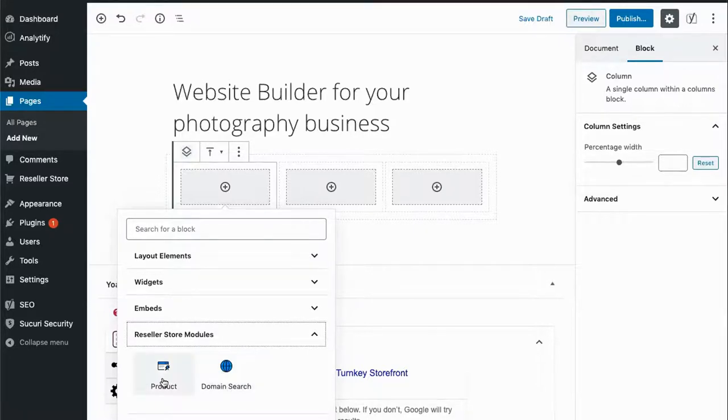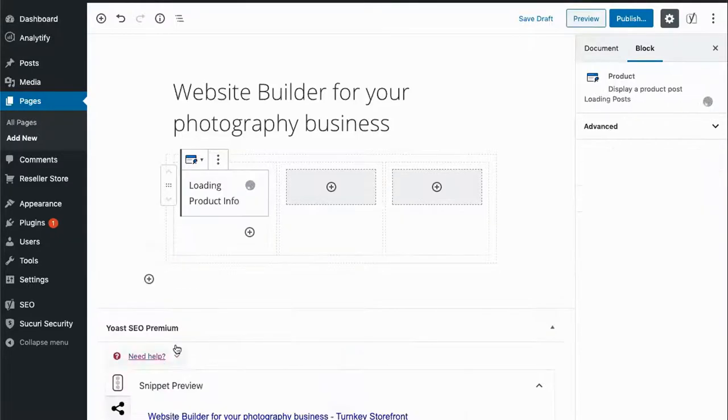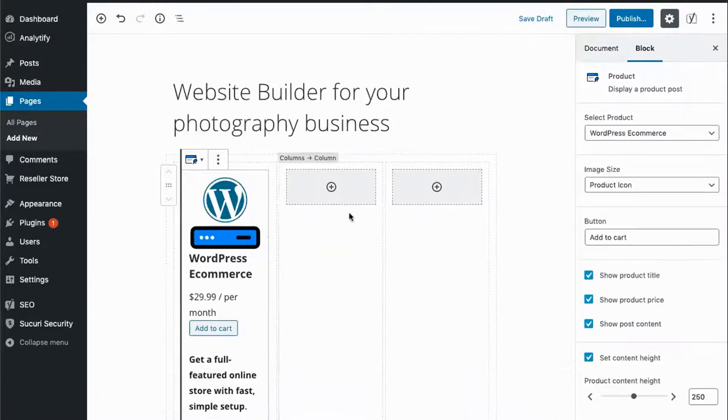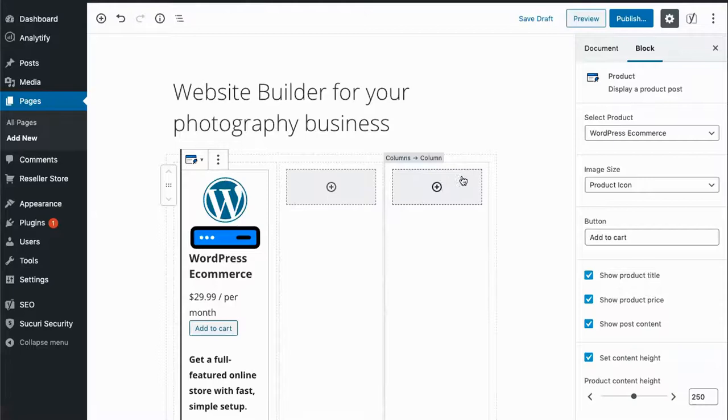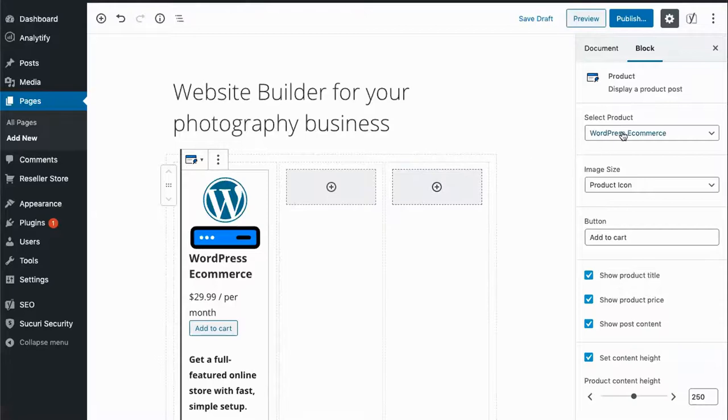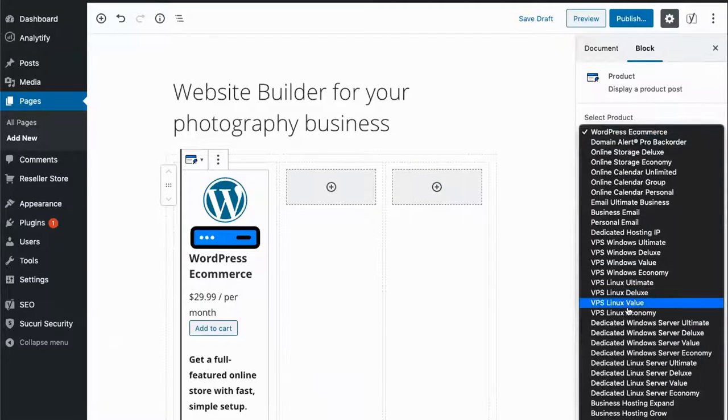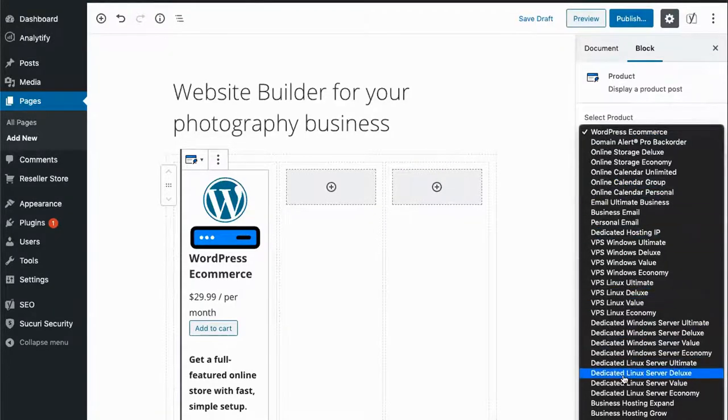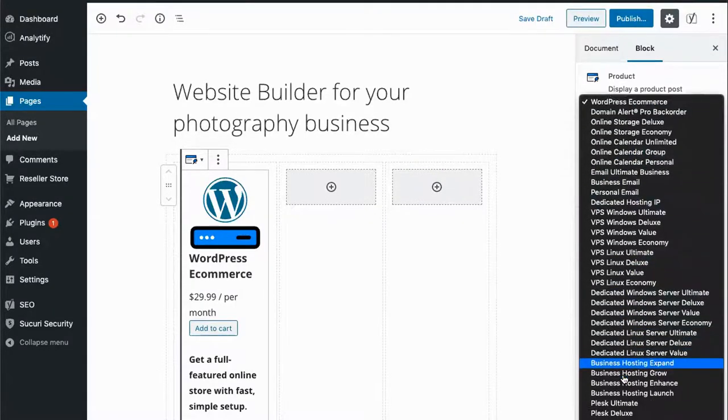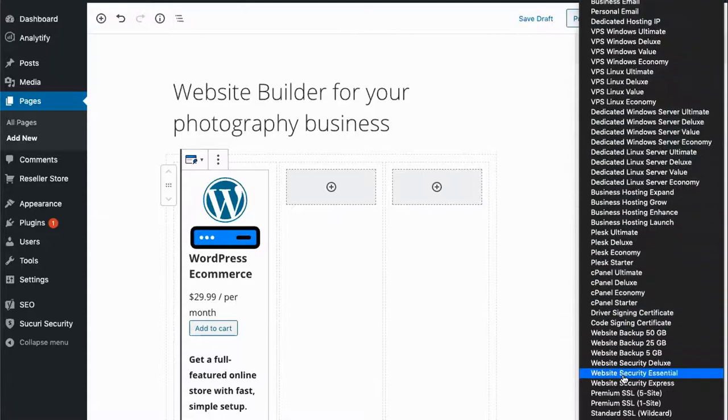For this page, we will select the product block and then select our Website Builder plan from the list of the products available on our storefront.